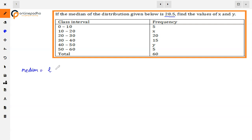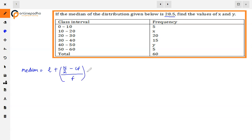The median formula is: Median = L + (n/2 − cf) / f × h. This is why we need the cumulative frequency (cf).